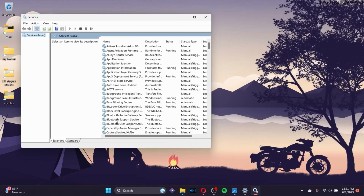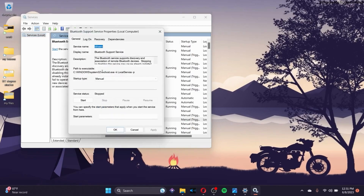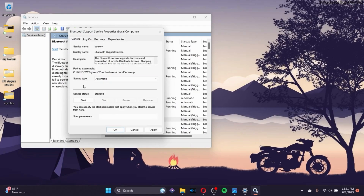After it leads to the properties of the Bluetooth Support Service, make sure that the startup type is set to Automatic. After you've done that, click the Start button, apply the changes, and click OK.